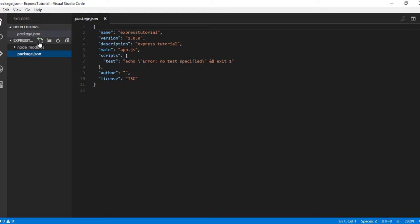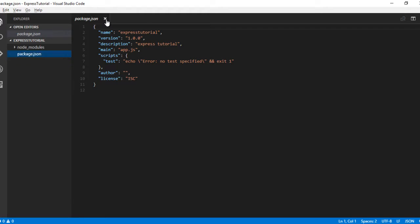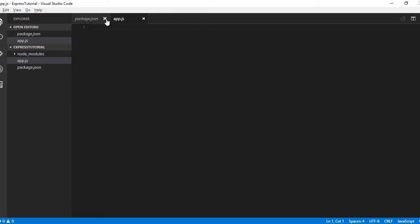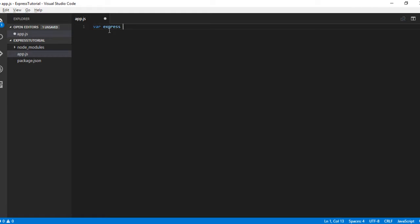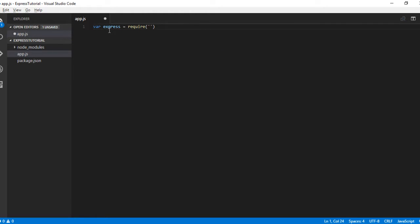Let me create a new file, app.js. Let us include the Express module here: var express equals require express.